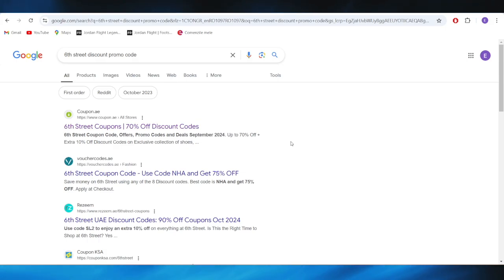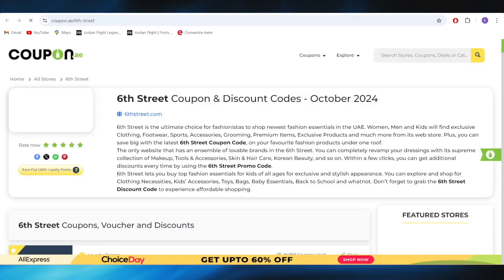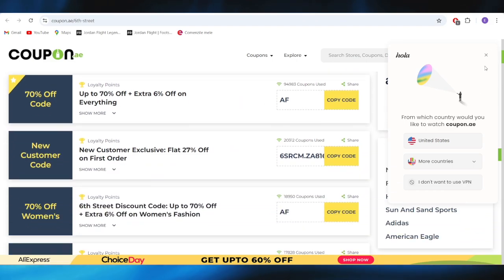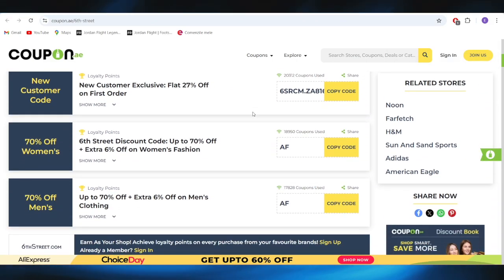First of all, go to your web browser, and here you have to search for 6th Street discount promo codes. Go to this website, and as you can see, we have some promo codes that we can use in order to get some discounts.